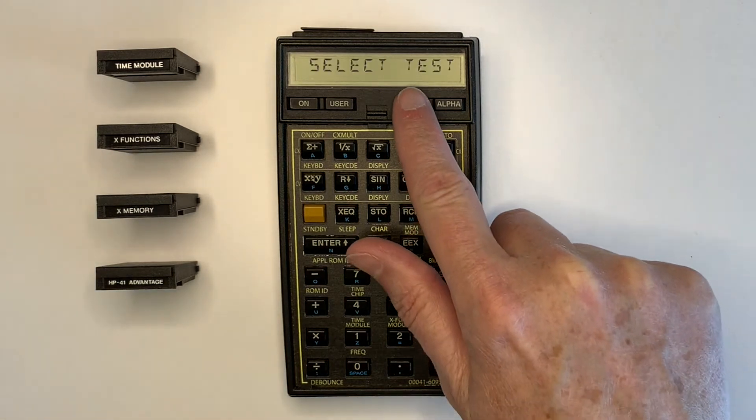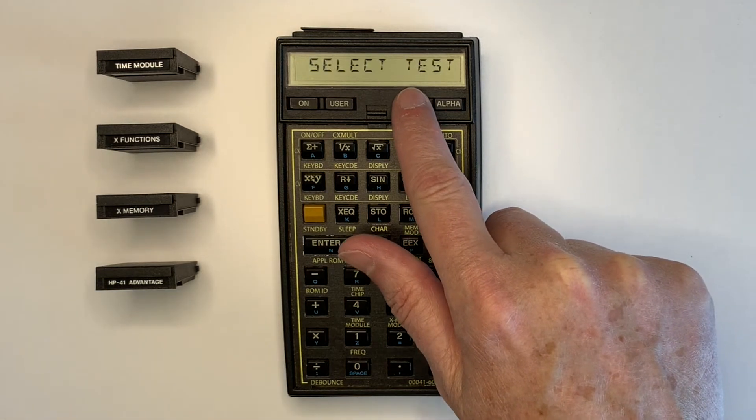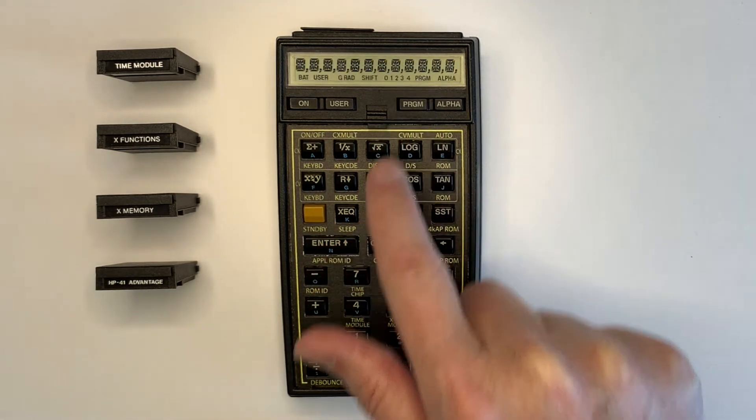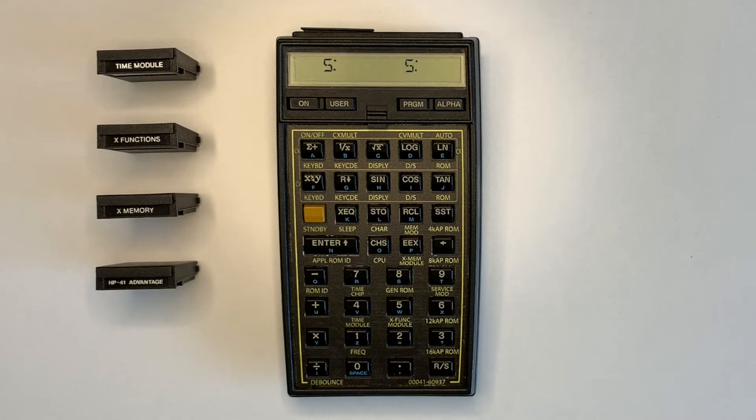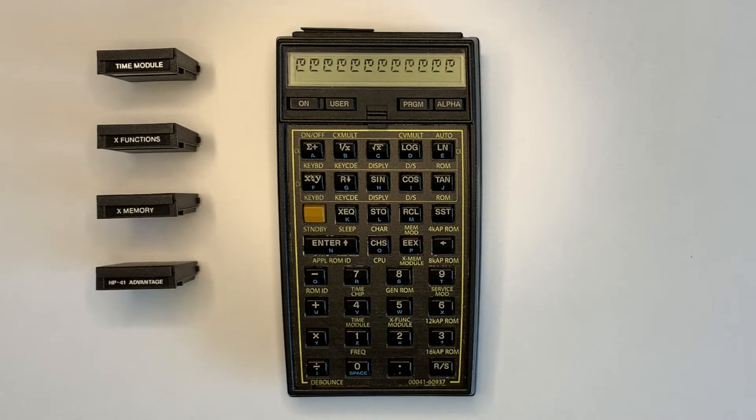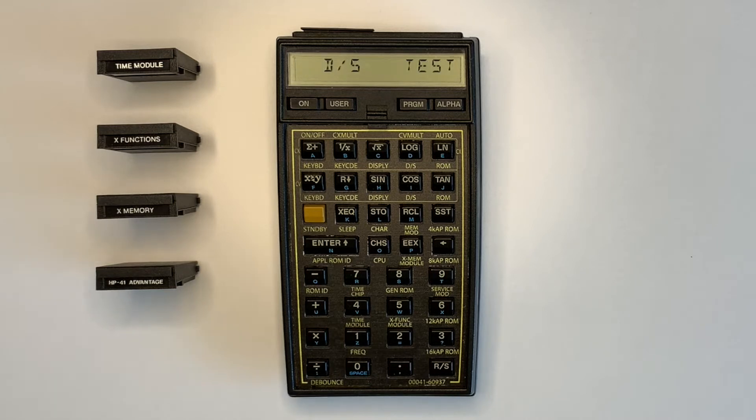The tests included are Display, DS, Data Storage, ROM, Keyboard, Standby and Sleep. Once the tests are completed the status is reported. Note the different keys for testing the 41CV or the 41CX.